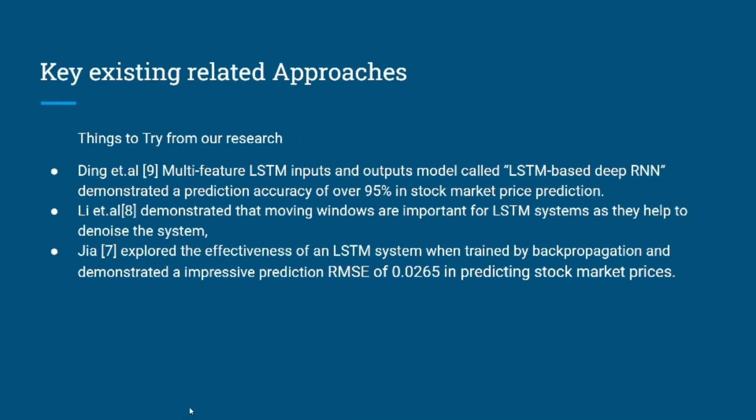There are a lot of approaches for stock price prediction, but a few key approaches related to our project are: first, Ding et al., which has an LSTM with multiple feature inputs that demonstrated a prediction accuracy of over 95%.